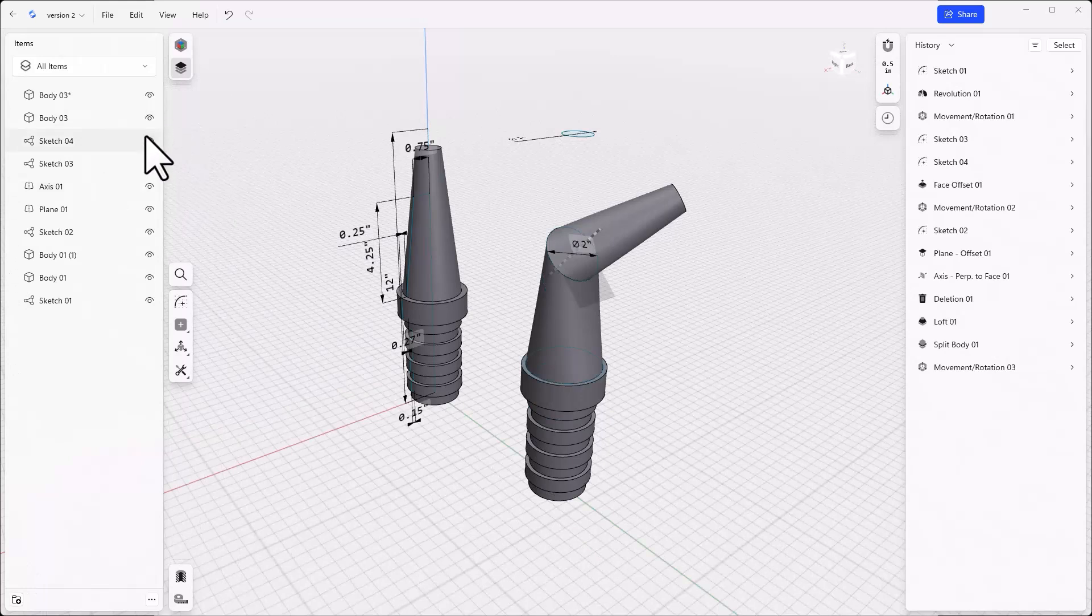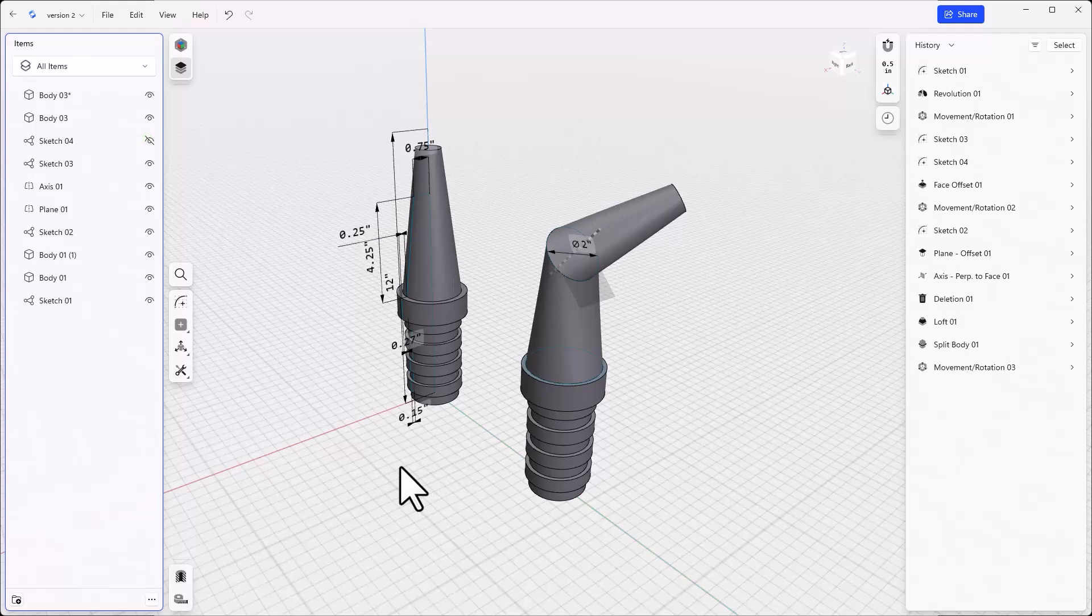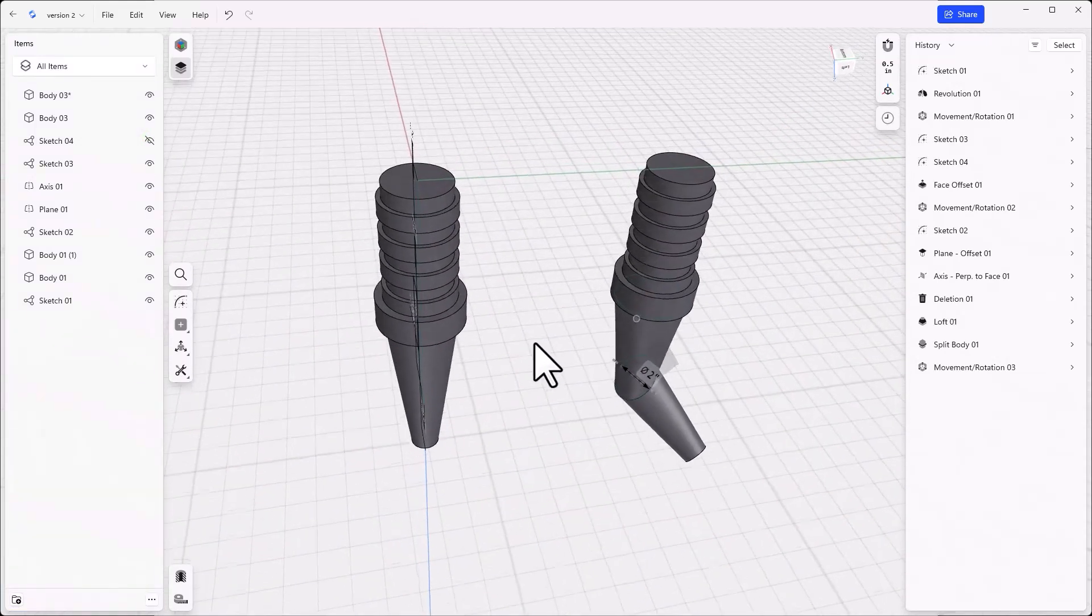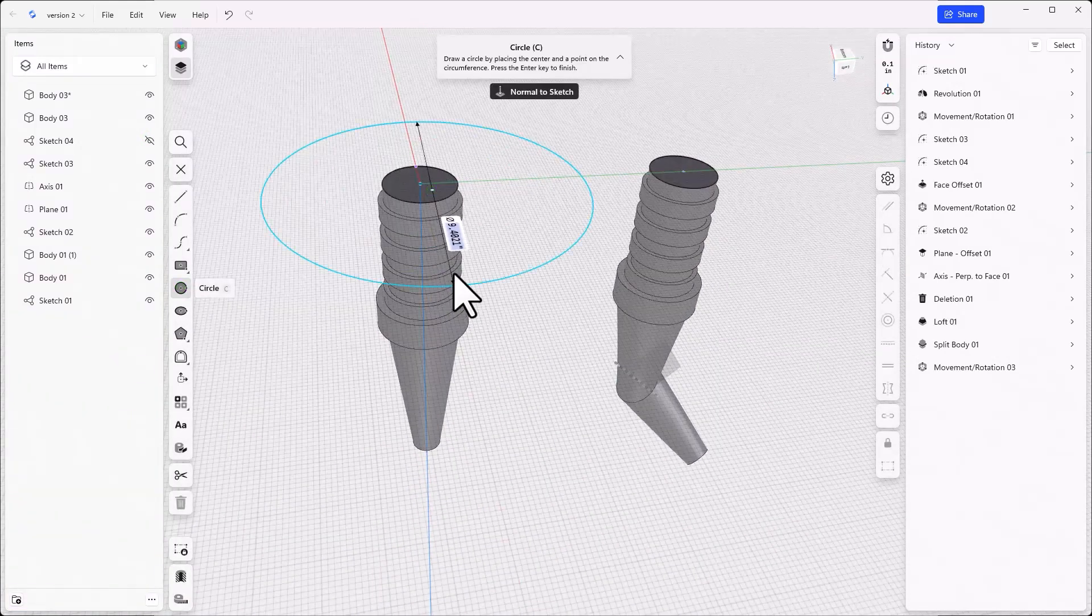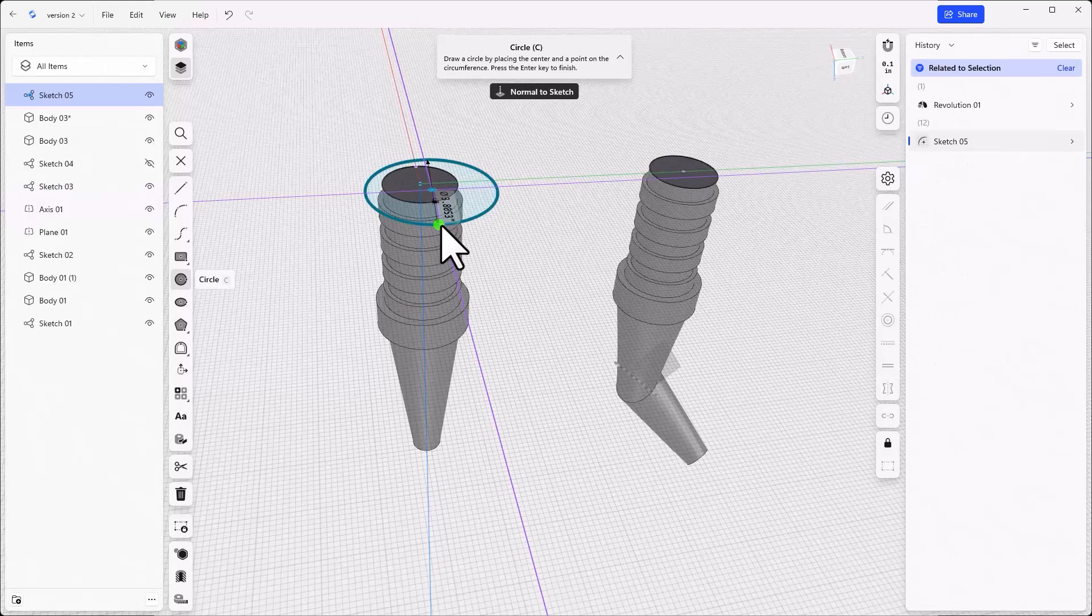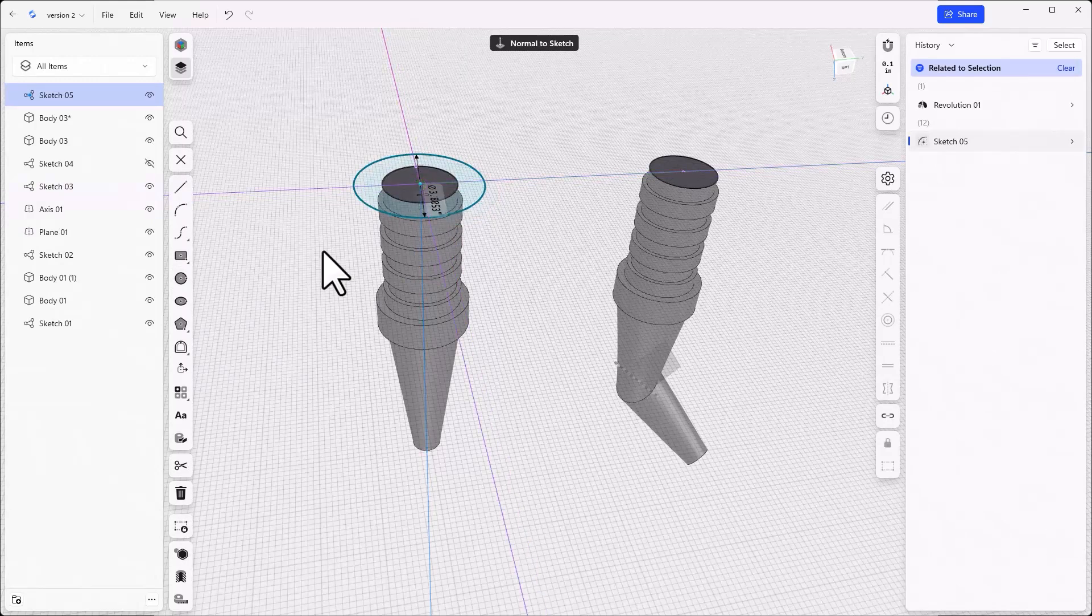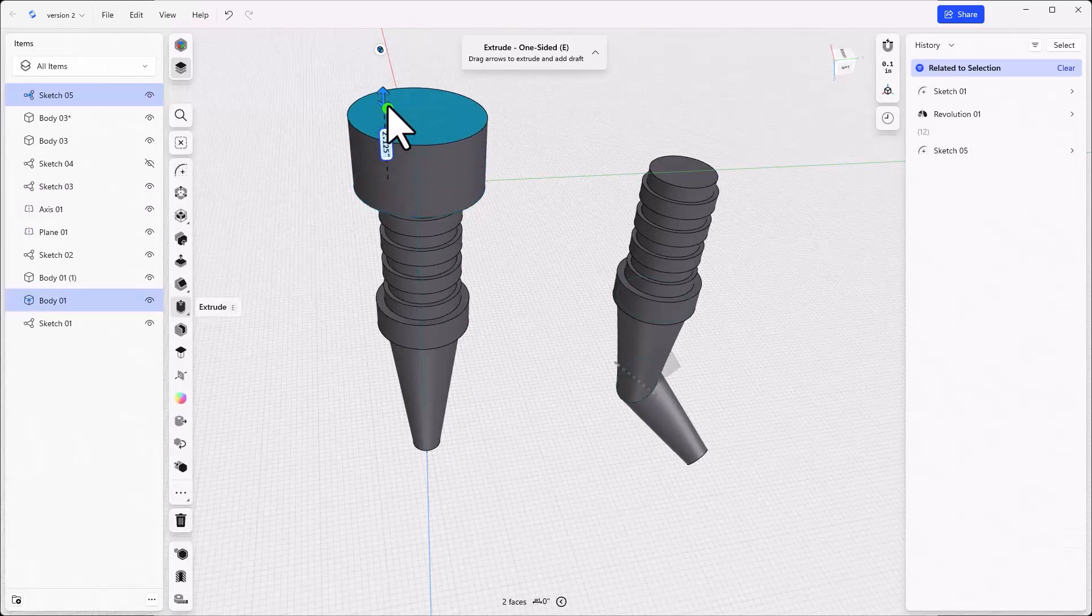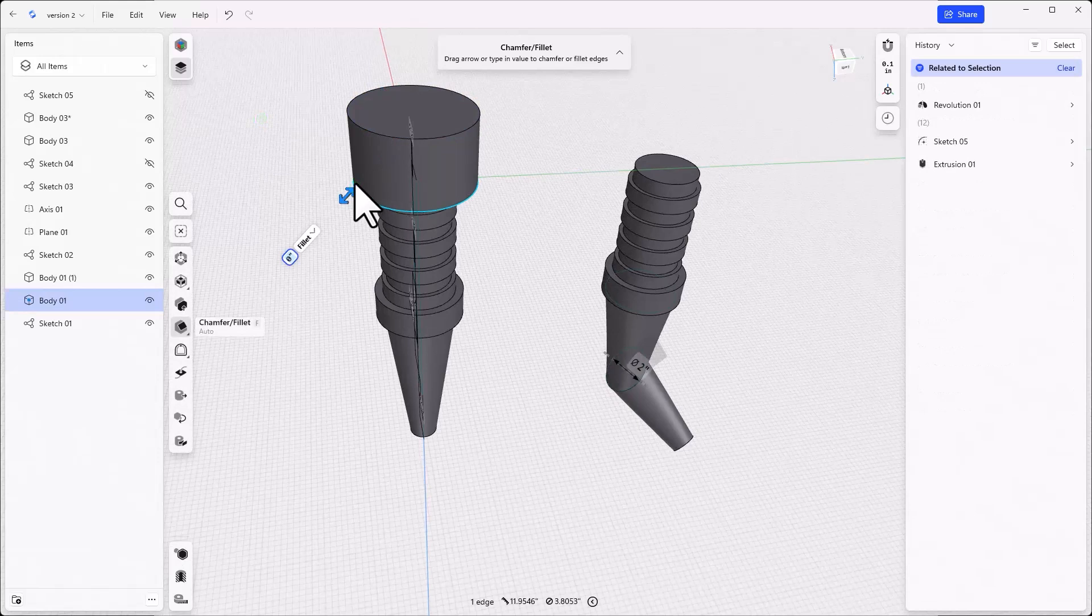Make another copy of the first body and add a larger area on the big end for a battery or motor. And then add chamfers on the edges.